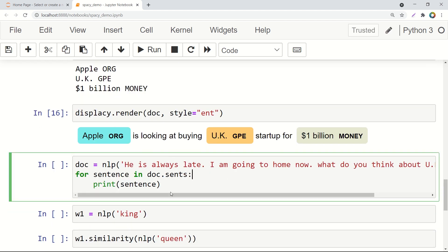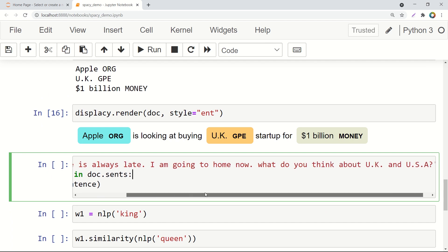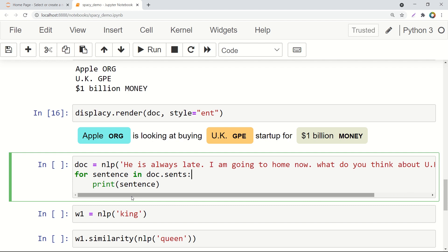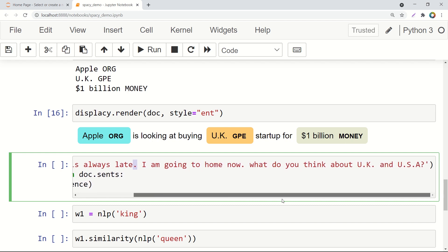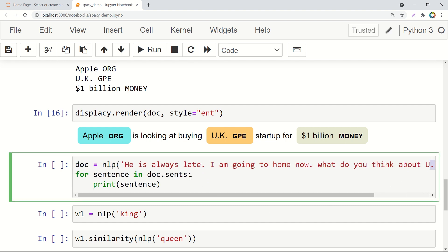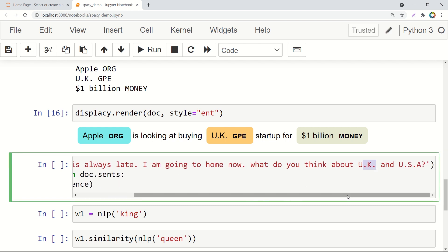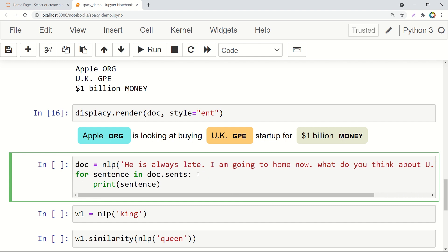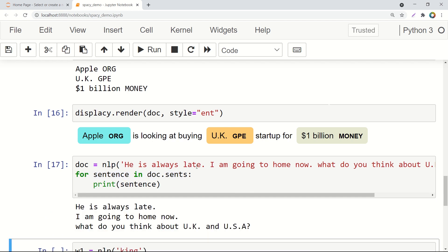Next, let's see sentence segmentation. It is not easy doing sentence segmentation in different languages — it typically builds on machine learning models to determine particularly where the sentence ends. Sometimes sentence separators are actually inside certain tokens like abbreviations. But still, the spaCy sentence segmenter is intelligent enough to recognize these kinds of abbreviations and not confuse them with a sentence separator. We again have some document, some text, apply NLP on it, and for each sentence in doc.sents, let's print that sentence. The output is: 'He is always late.' — that's one sentence. 'I'm going home now.' — the second. And 'What do you think about UK and USA?' — here the dots are not confused with the sentence segmenter.